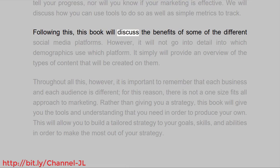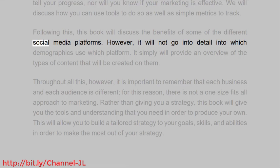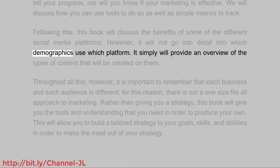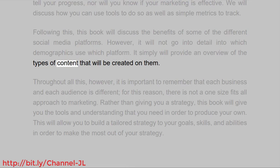Following this, this book will discuss the benefits of some of the different social media platforms. However, it will not go into detail into which demographics use which platform. It simply will provide an overview of the types of content that will be created on them.